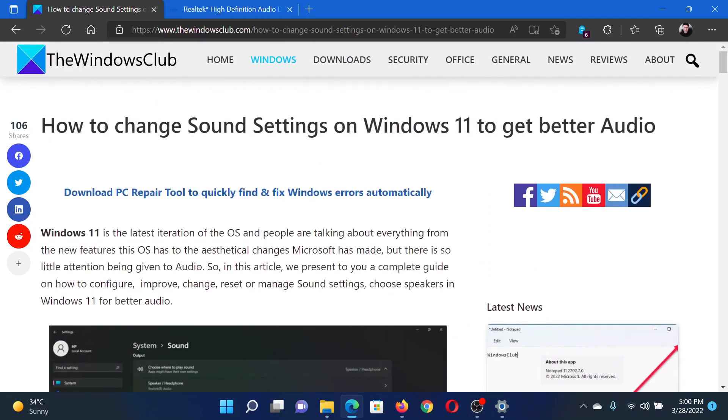Then you'll find the Playing Audio troubleshooter here. Click on Run corresponding to it to invoke this troubleshooter. Isn't this easy and interesting?